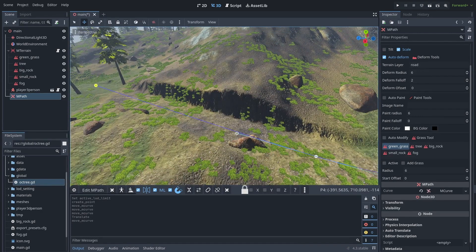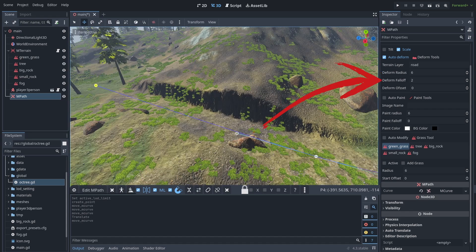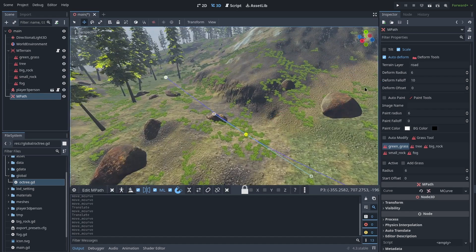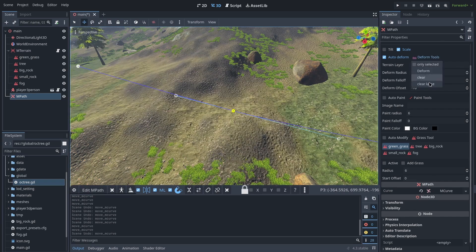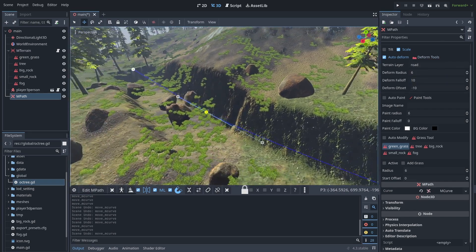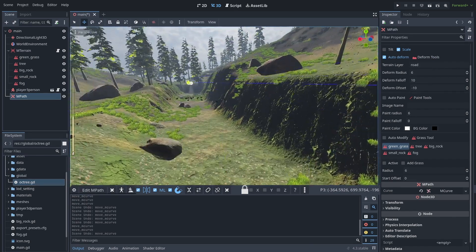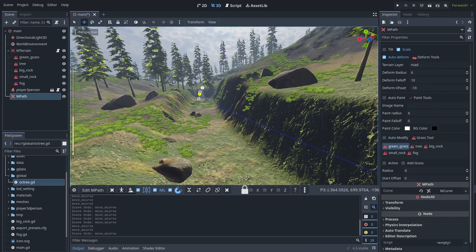Auto deform first clears the terrain deformation and then adds the terrain deformation, which can cause some problems sometimes — I will show you later what I mean. Down here we have some options for terrain deformation. One is called 'radius', which is the road edge distance to the curve. We have a 'falloff' option which determines how road deformation should be merged into the terrain. There is also 'deform offset', which can be used to deform the terrain lower or higher than the curve itself. Note that this option does not work well with the terrain snap option.